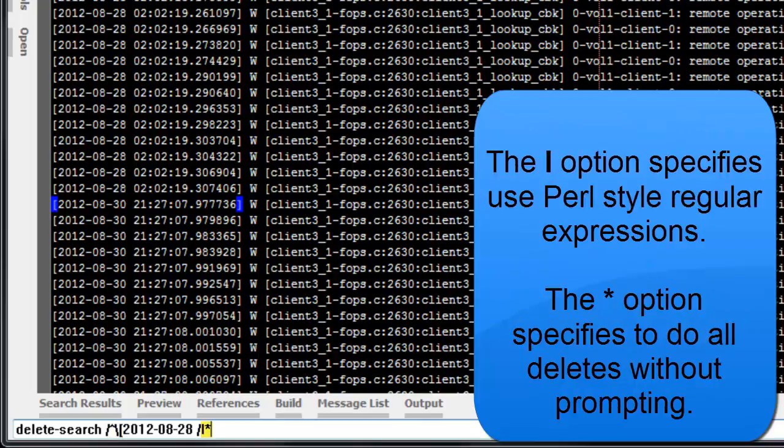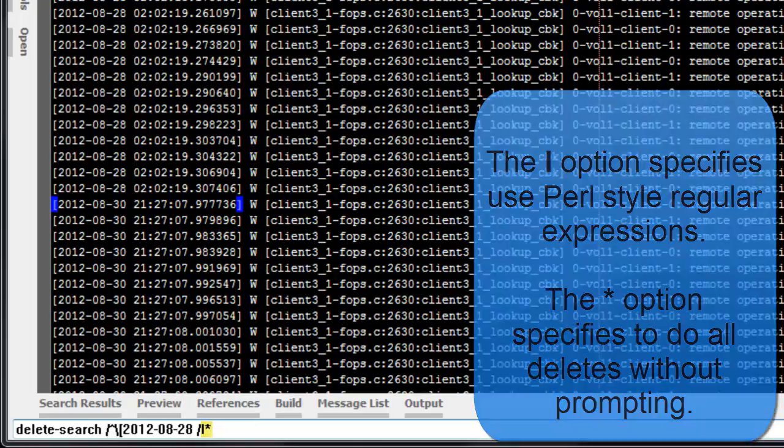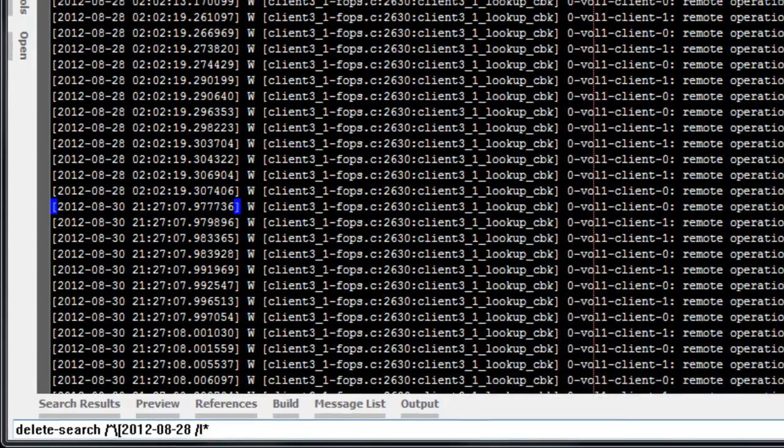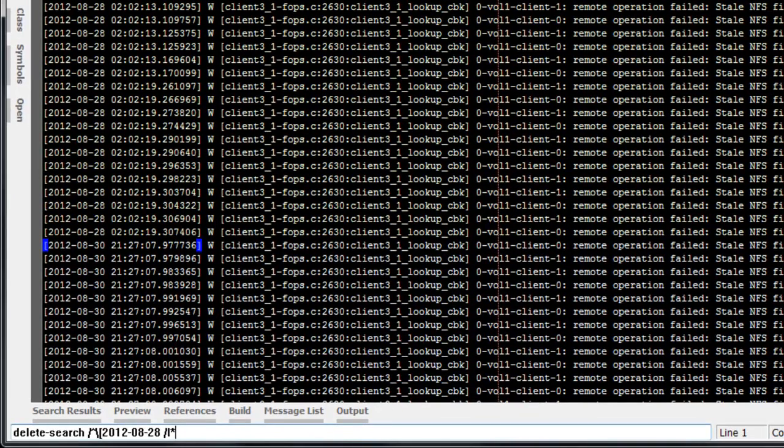The L option specifies a Perl regular expression, and the star option specifies to go ahead and do all matches. You could extend this regular expression to match the date more exactly, but this should be sufficient for the purposes of this demonstration.